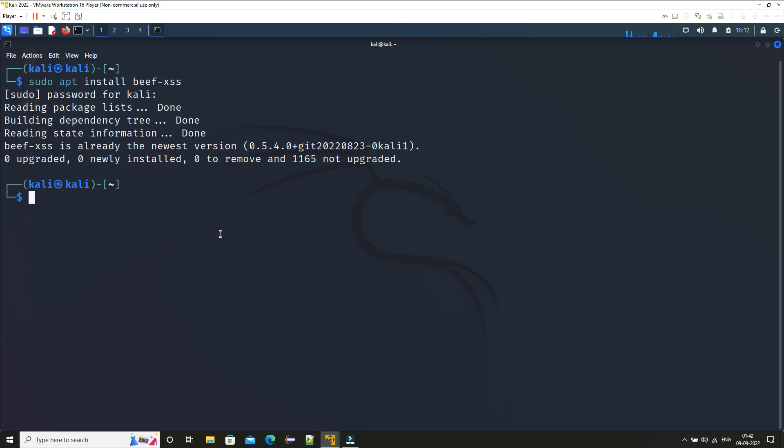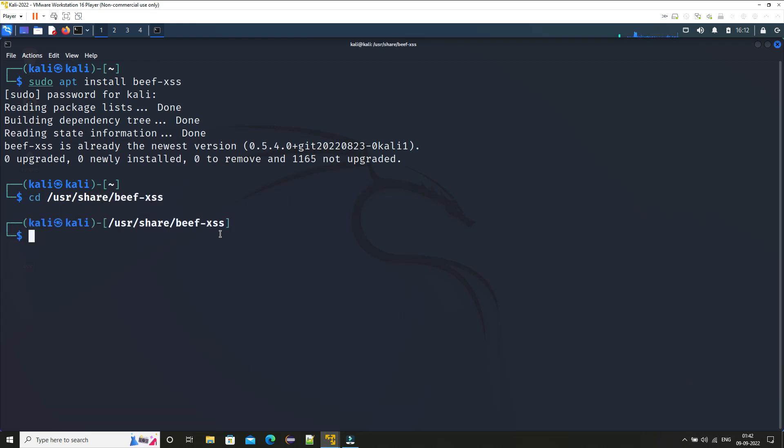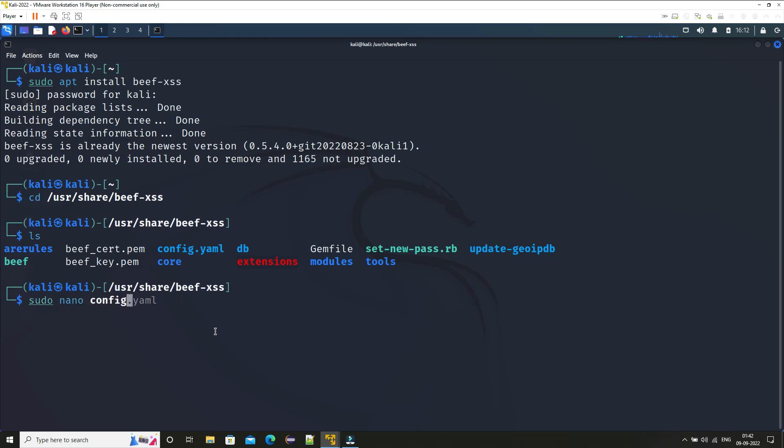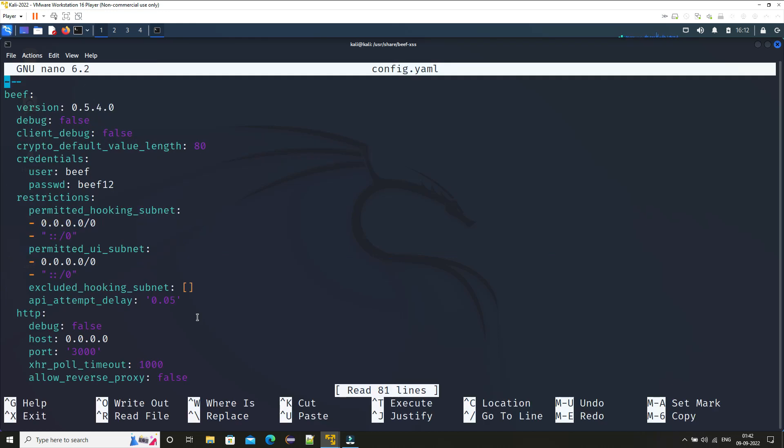And if you want you can change the password as well later on. Just go to 'cd /usr/share/beef-xss' and here you can see we have one file called config.yml. Here you can provide the password. So I provided the password beef12, you can provide whatever you want, and then close this file.